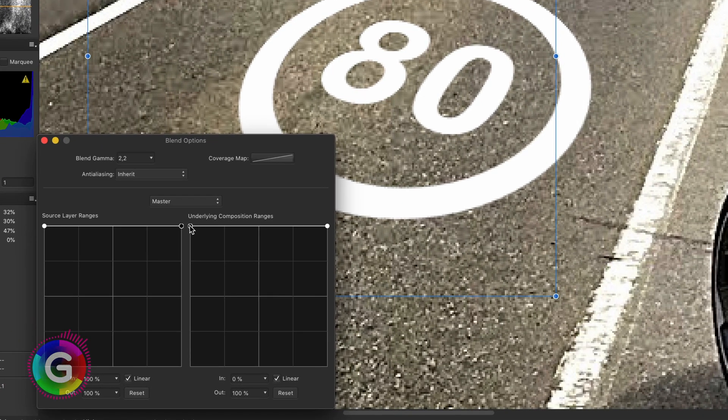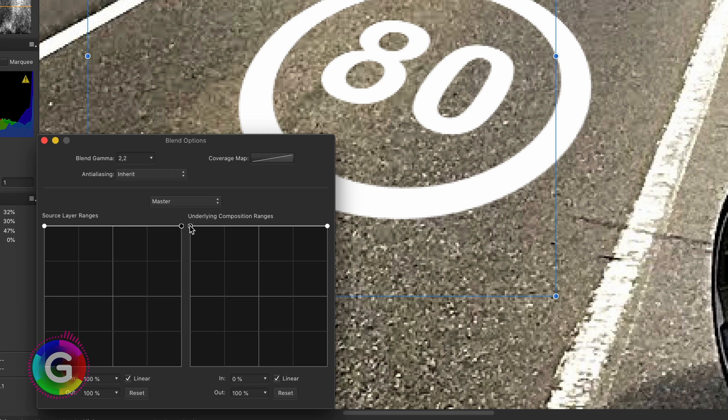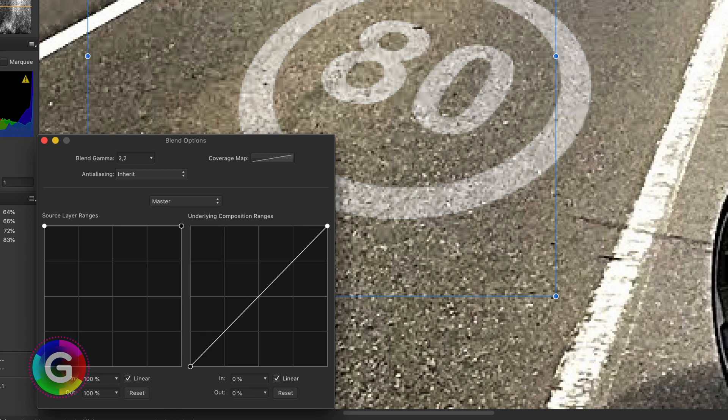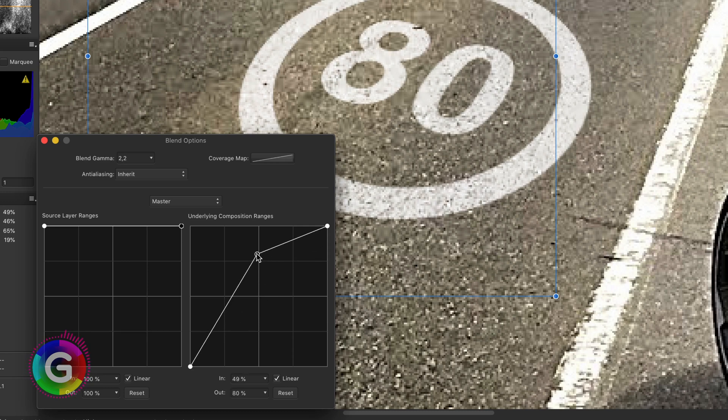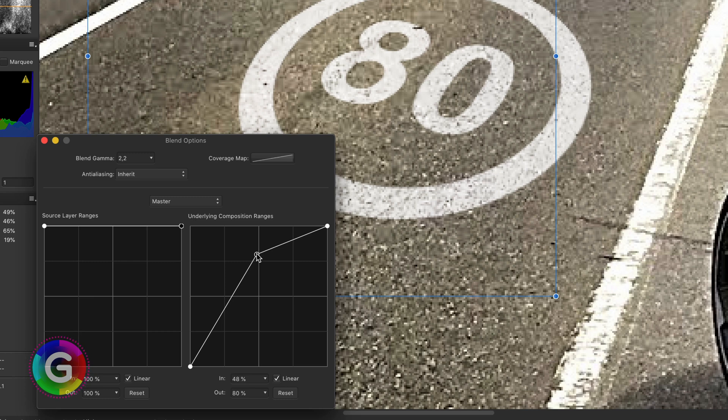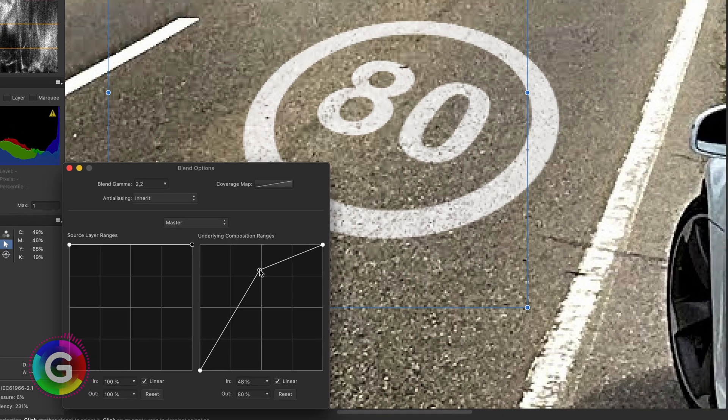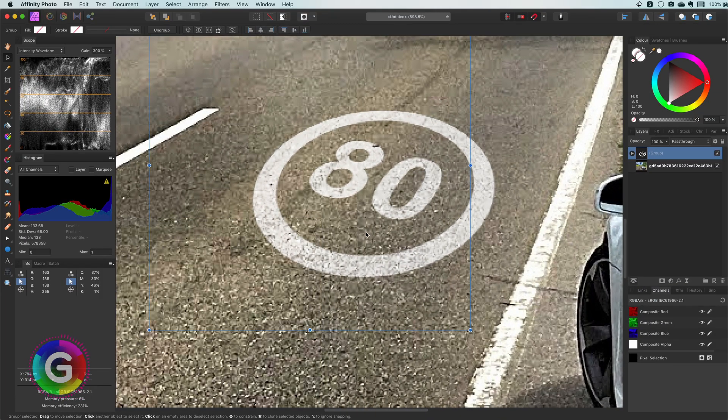With the group selected press the cog item in the layers panel to open up the blend ranges dialog. In the underlaying composition range we are going to keep the shadows so that we get the structure of the road into the text. I will add an additional point in the middle and move it up so that more of the white is shown through just to make sure the text is still predominant and not faded out.